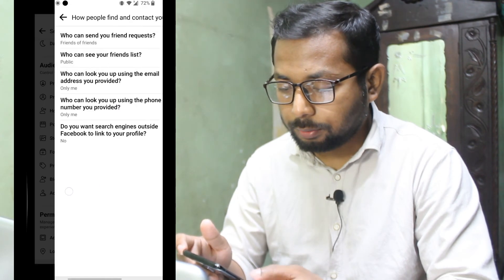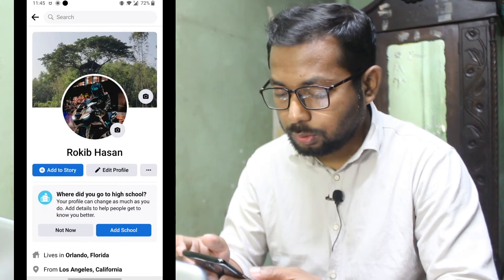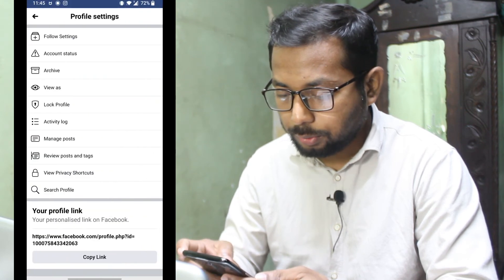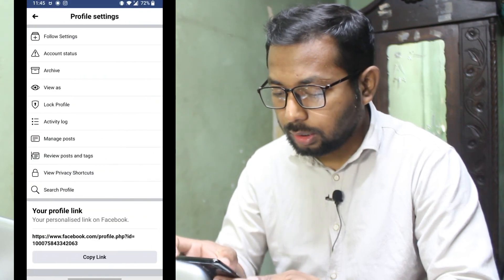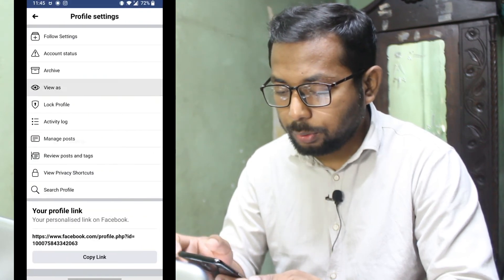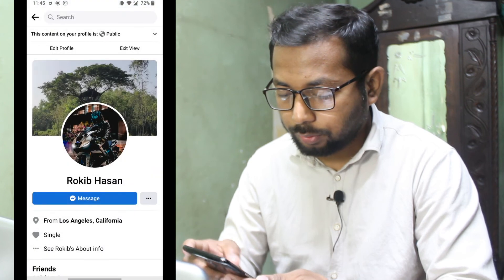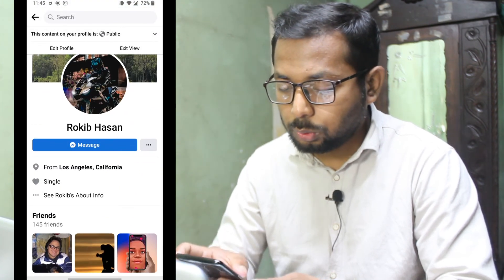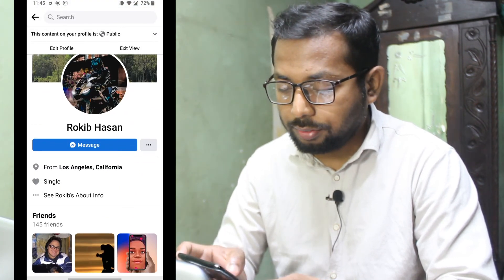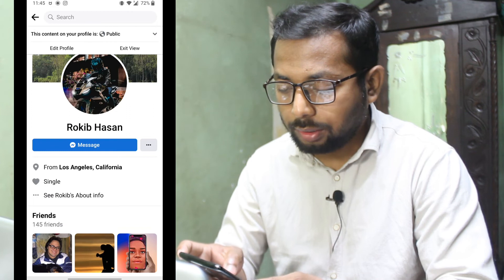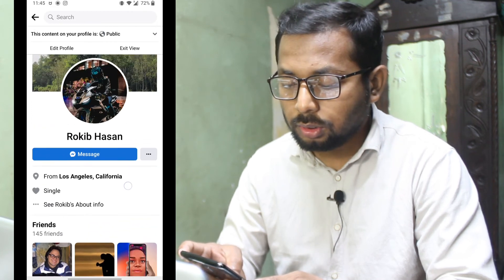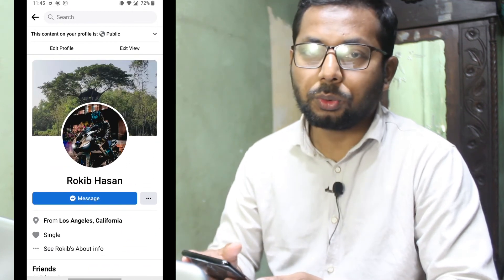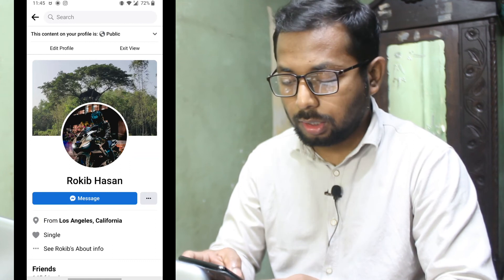Then go back to your profile, click on the three-dot menu, then click on View As. Yes, it now shows only the Message option — the Add Friend button is gone. That's how I changed the Add Friend button to a Message button.